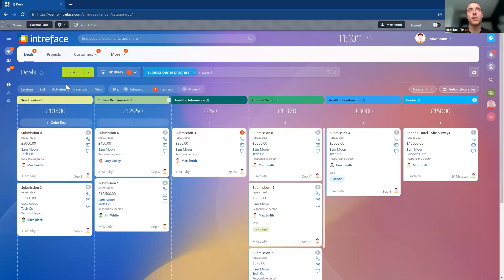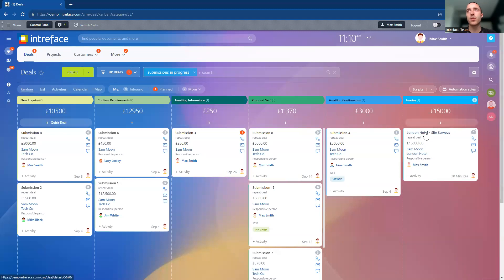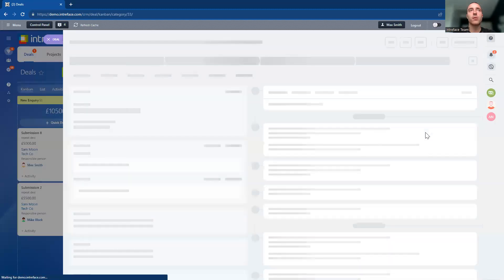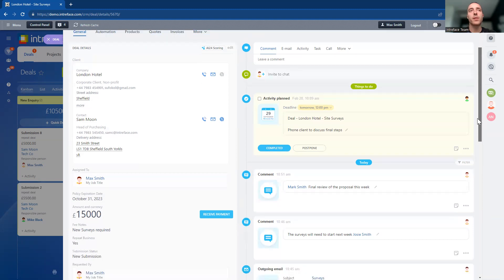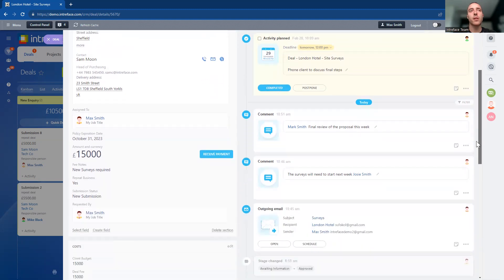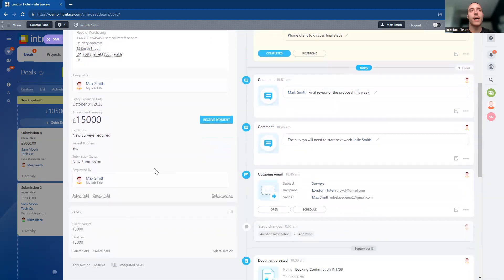We can also see the project management area, which we'll go into shortly. Let's go into a sales opportunity we're working on. Inside the deals page here we've got all of the information about the deal, with some additional information about the type of deal this is.